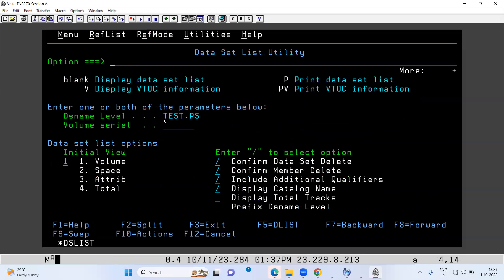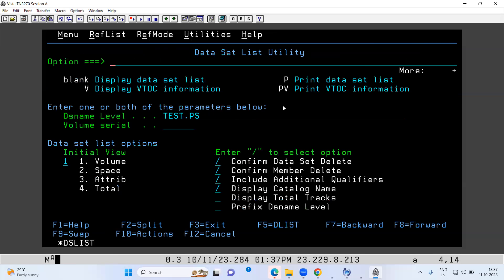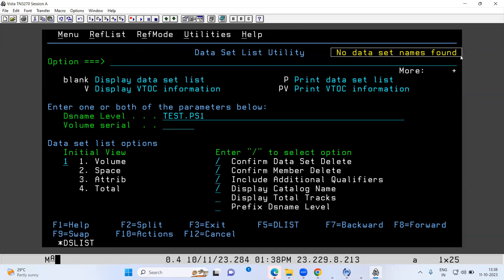In option 4, whatever file you have created, to write data in it you have to type the file name in the DS Name field — no single quotes needed, just write the file name and press Enter. DS Name Level means Data Set Name. If the file is present in the system it will show the listing; if it is not present it will say 'data set not found.' For example, if I search test.ps1 which I don't have, it says no data set name found.